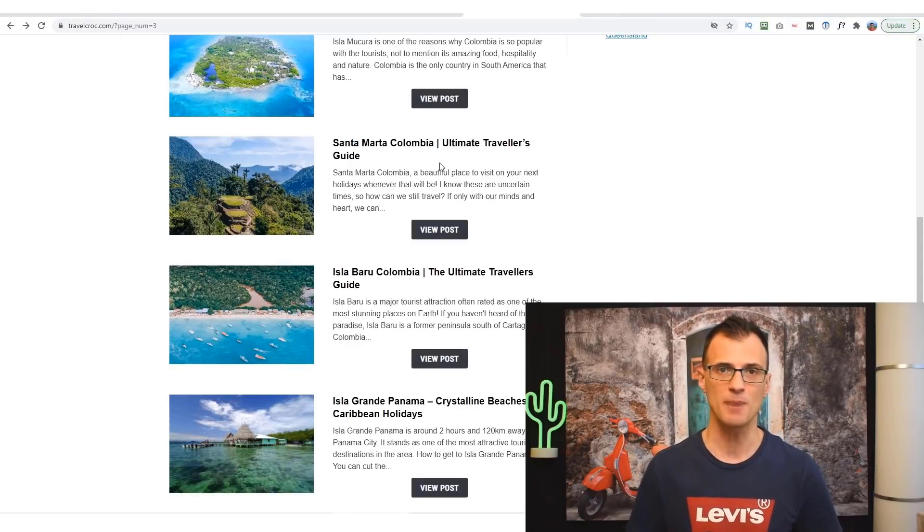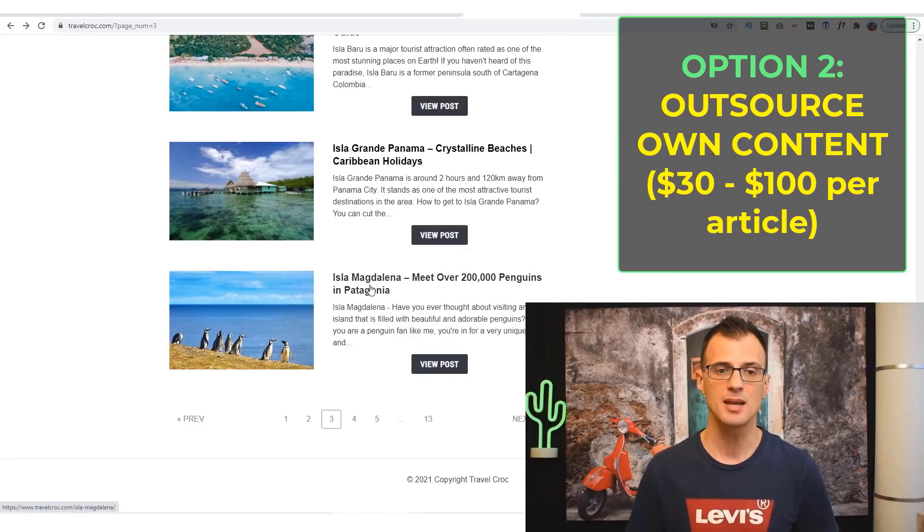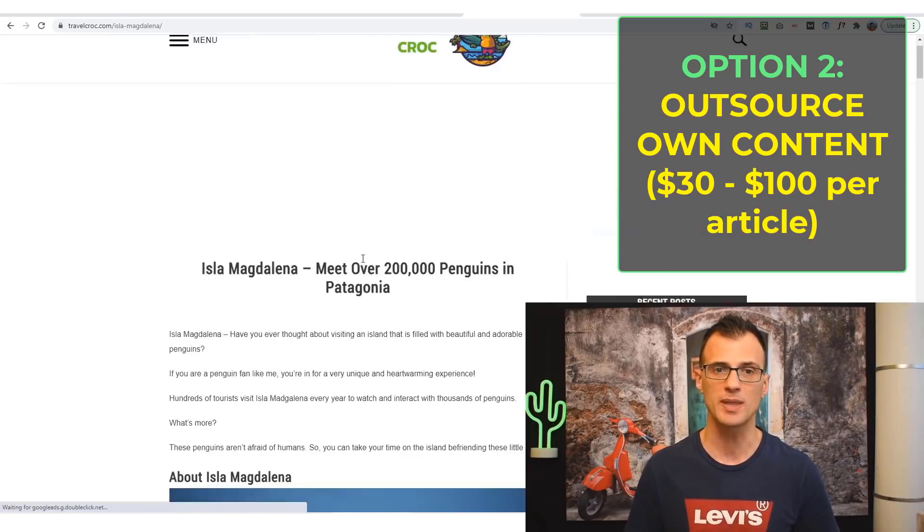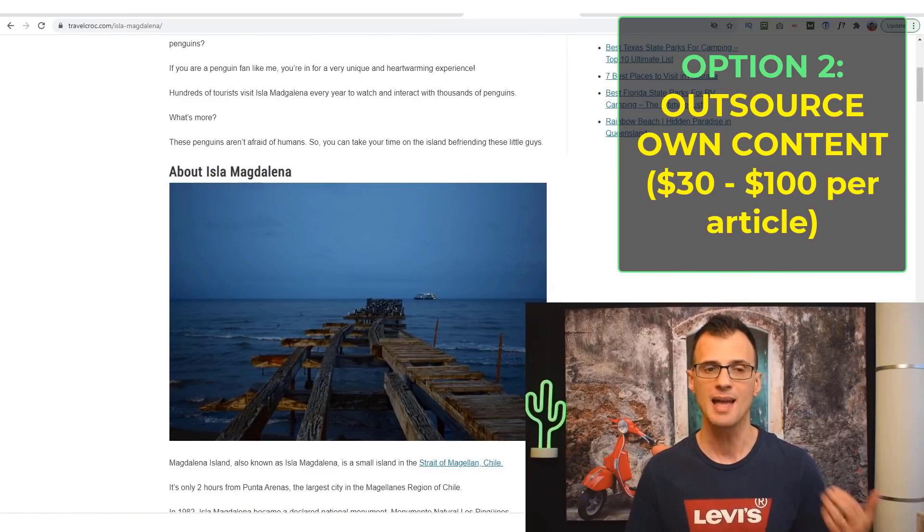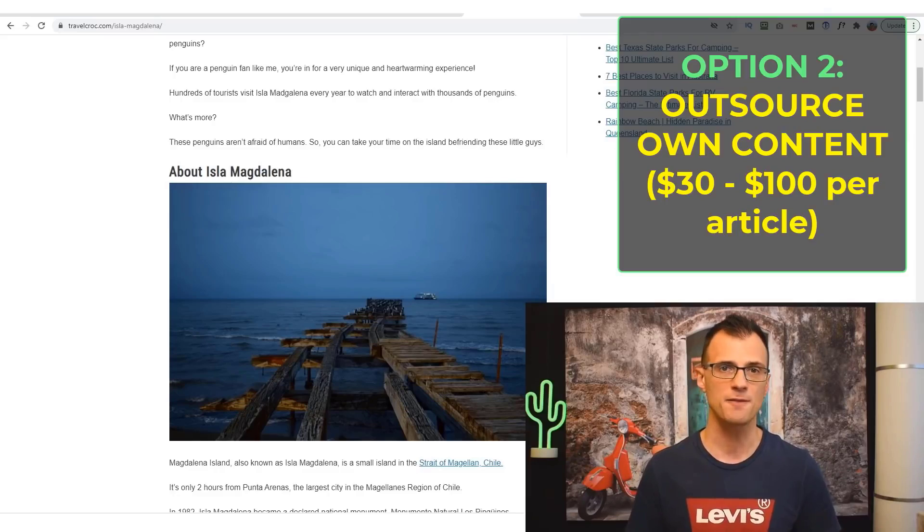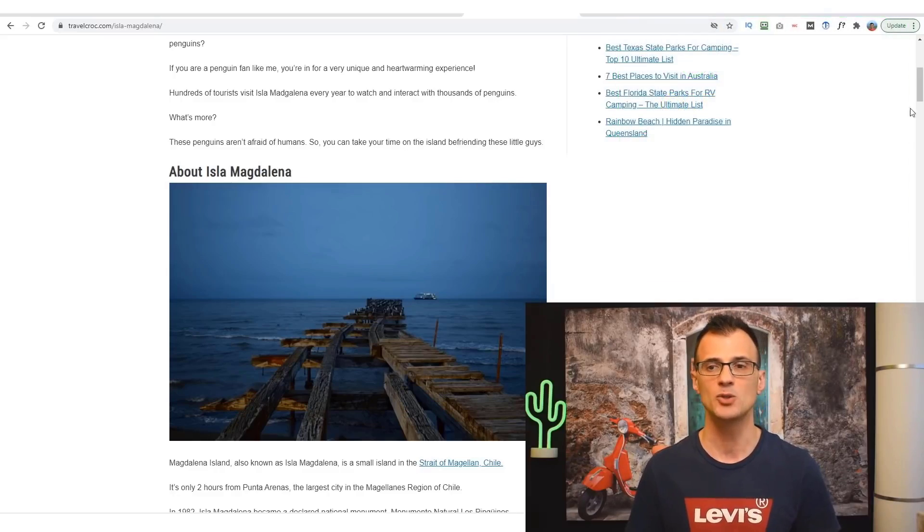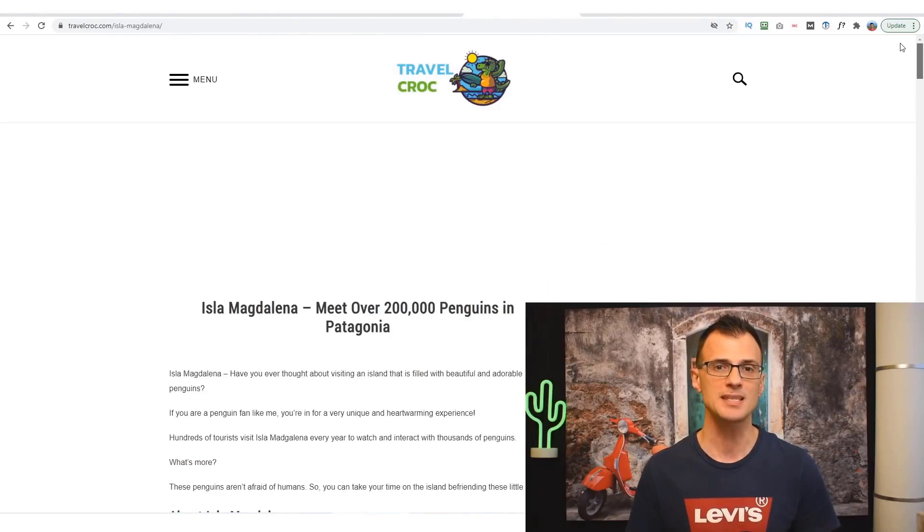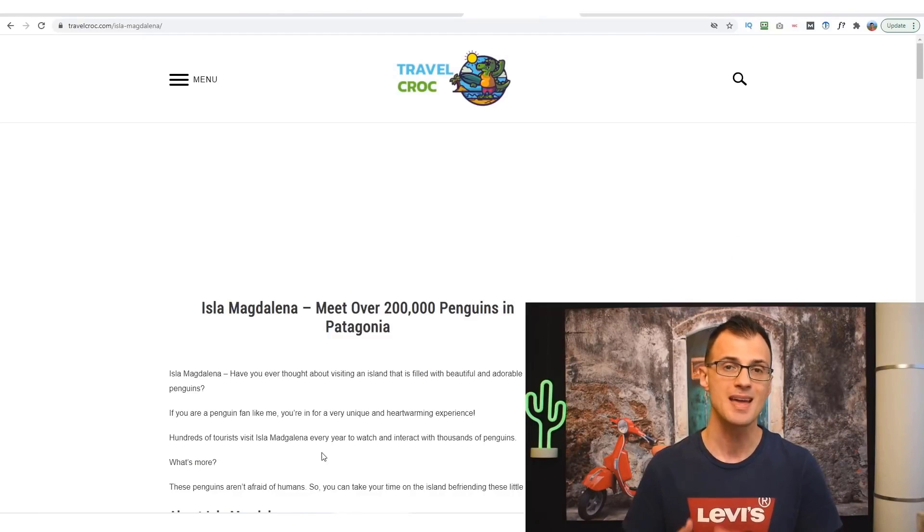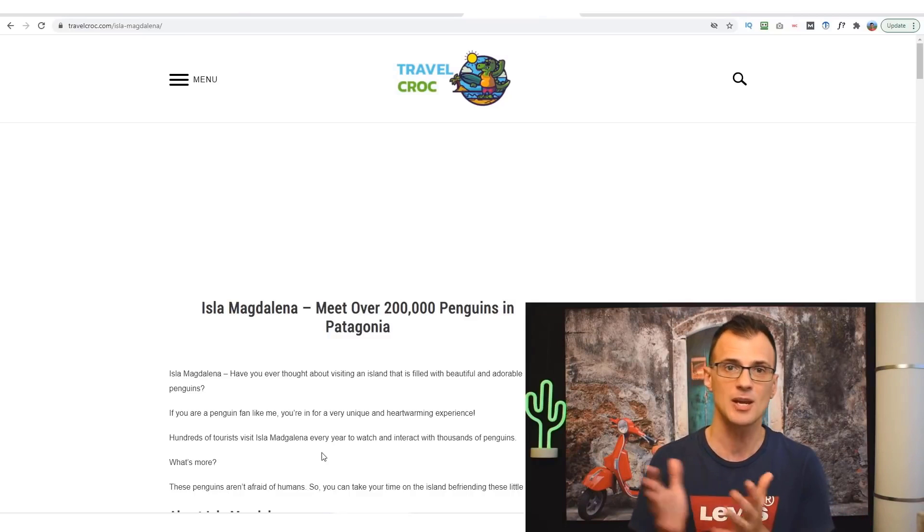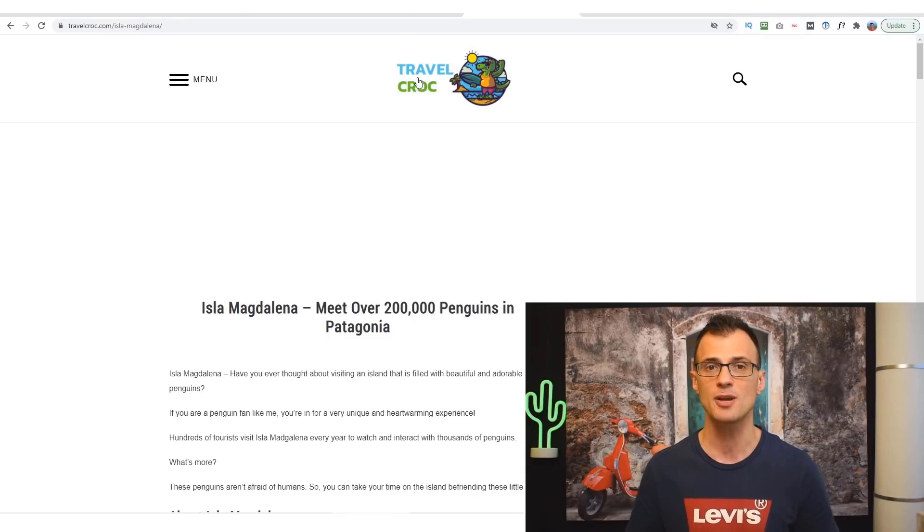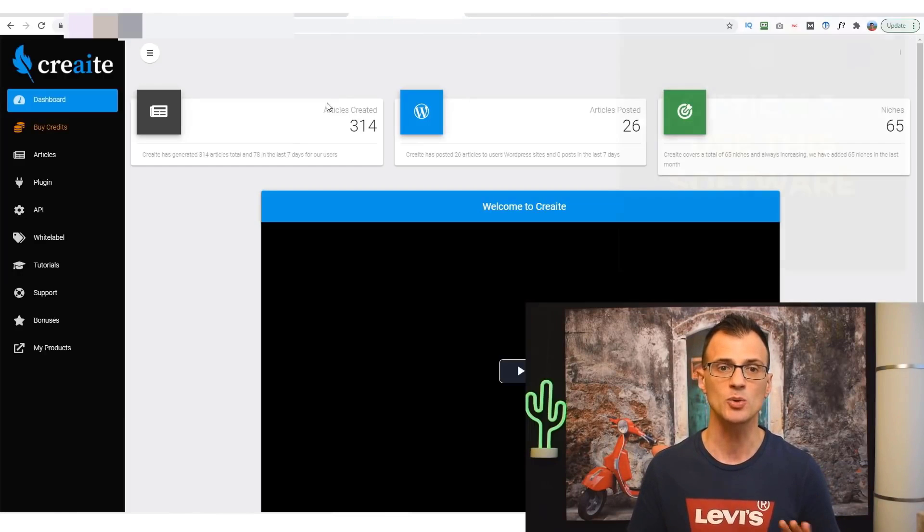The second option of course is to outsource your content, so pay someone else, pay another writer to write content for you. We're doing that a lot with our Travel Croc content as well, and that costs anywhere from 15 to 20 dollars for every 1000 words. So many of these articles cost around 40 to 60 dollars per article. So you either have to do this yourself generally, or you have to outsource.